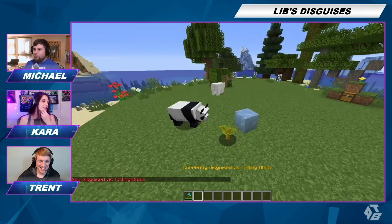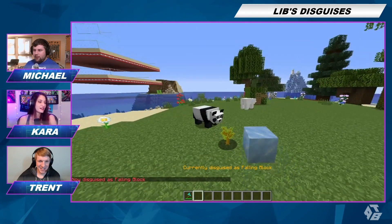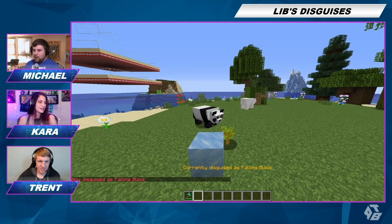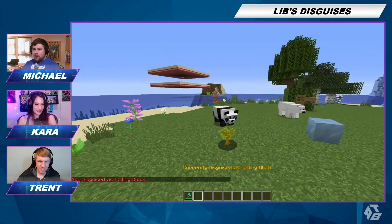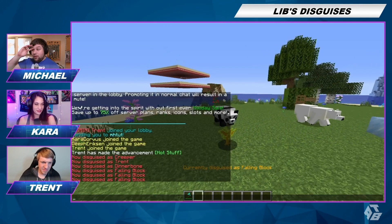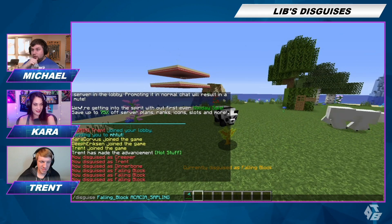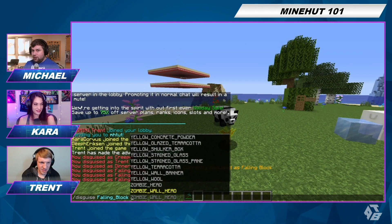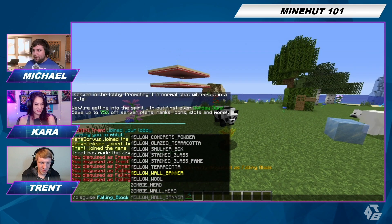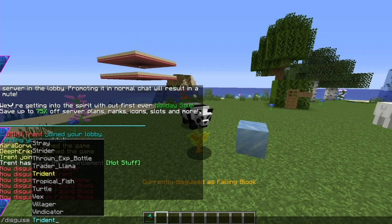Everybody, pick something really funny that you're going to disguise as. Have it typed and ready. And then I'm going to count three, two, one, and we're all going to change our disguises. Let me know when you're ready. Three, two, one. Disguise!